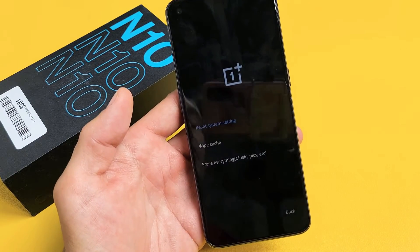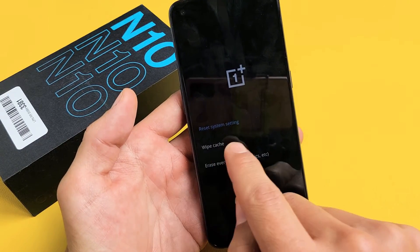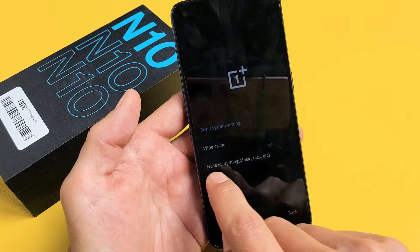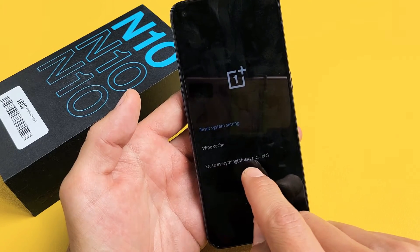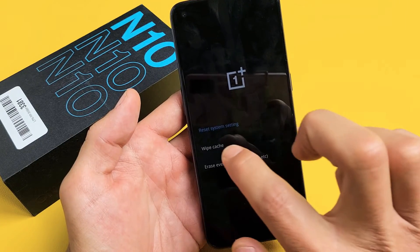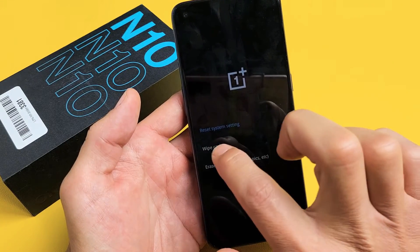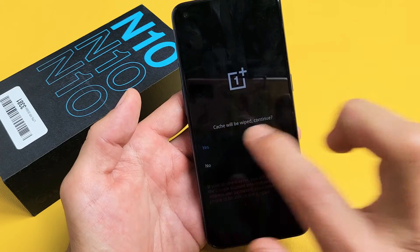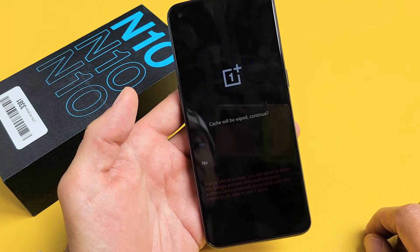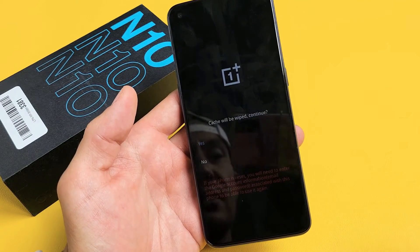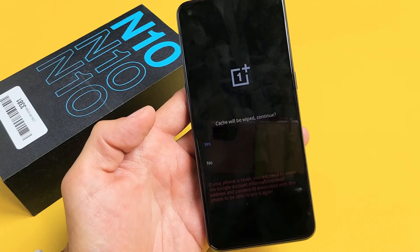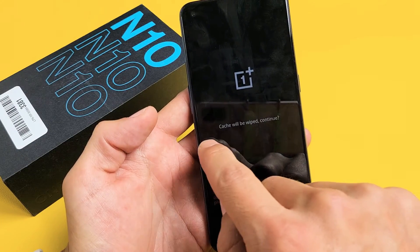Now it says wipe data and cache, so tap on that up here. Now what you want to do is tap on where it says wipe cache. Do not go down here — do not tap on erase everything, because you're going to go ahead and erase everything on your phone. So just tap on wipe cache right there. And cache will be wiped. Tap on yes.